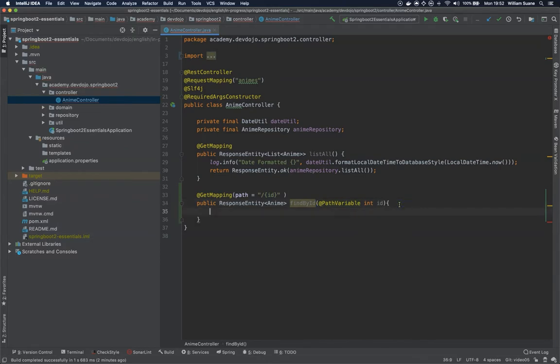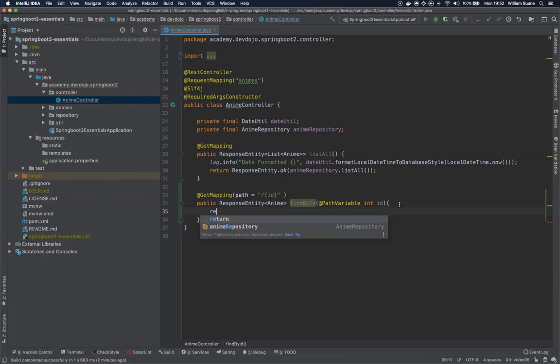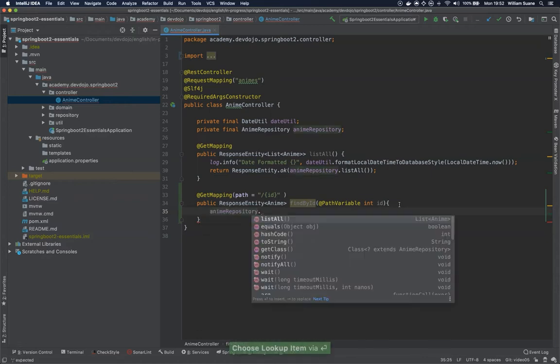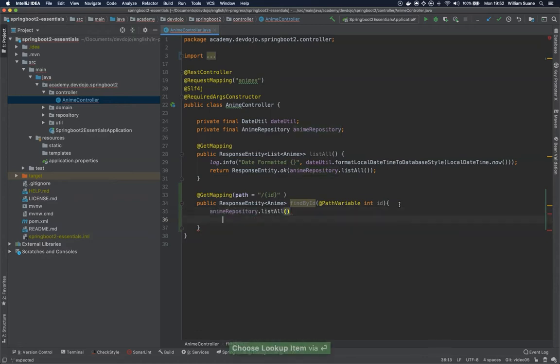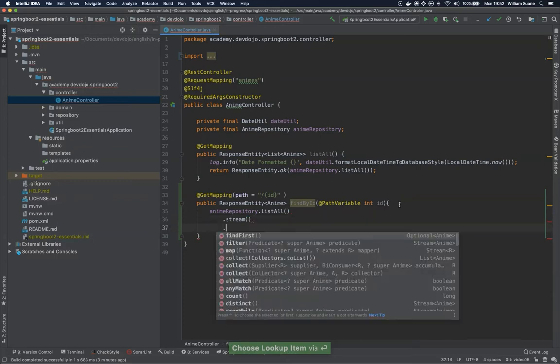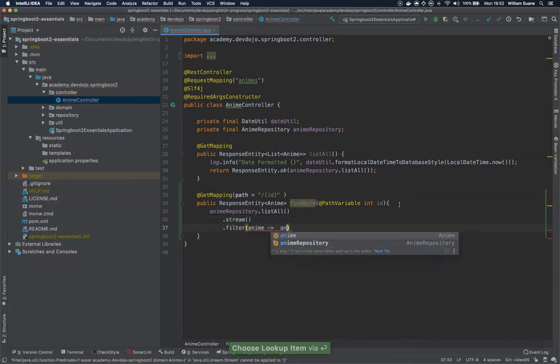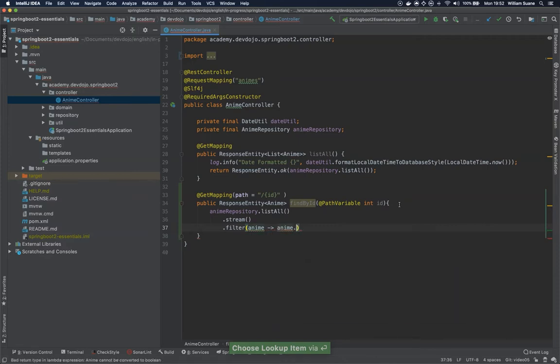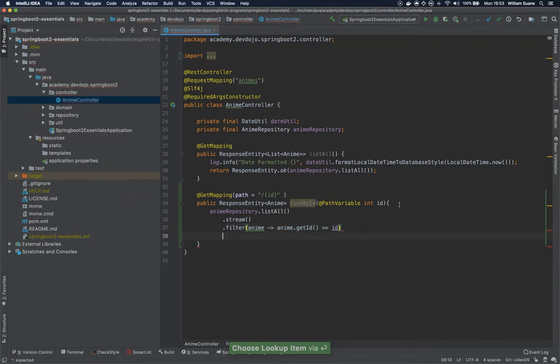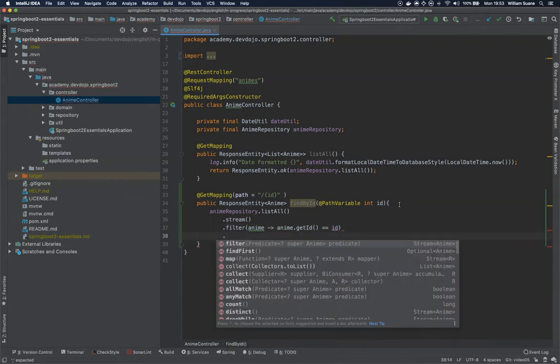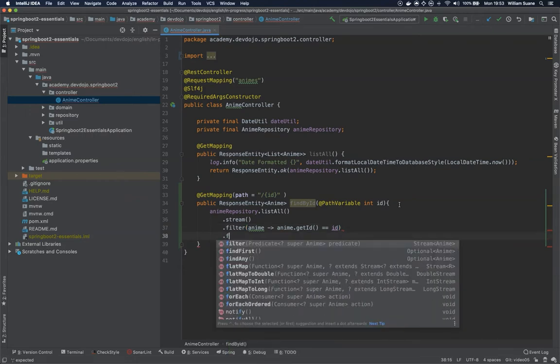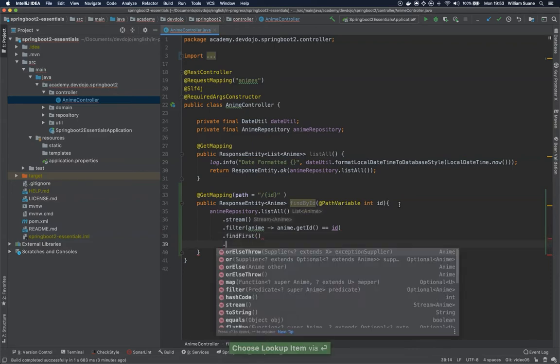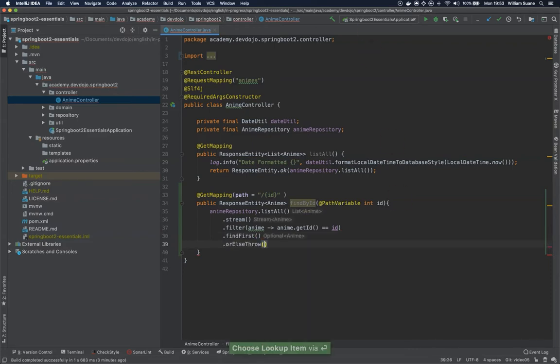Now we need to find the resource. Since these are primitives we can do equals equals and then we findFirst.